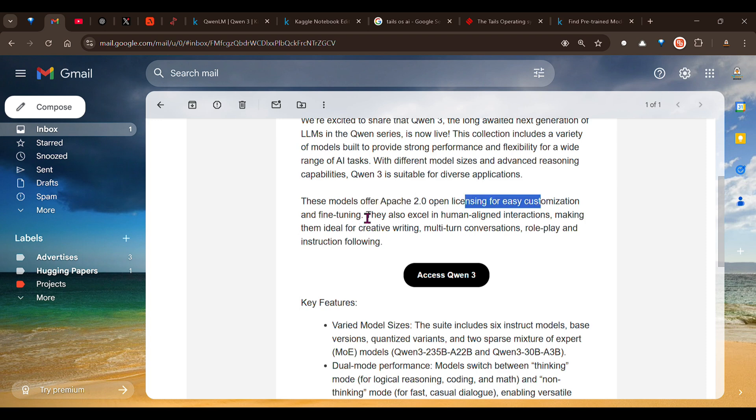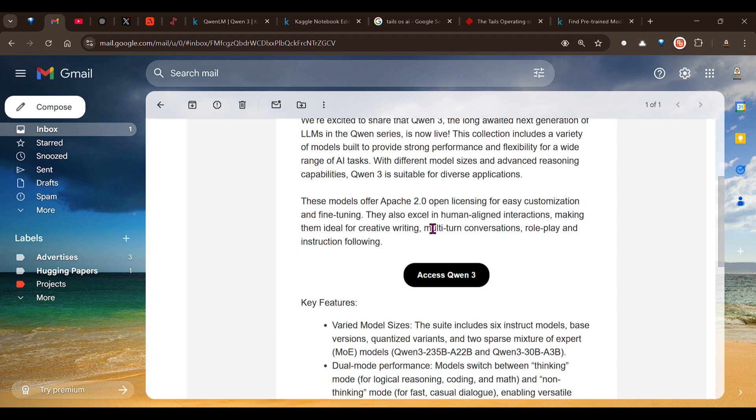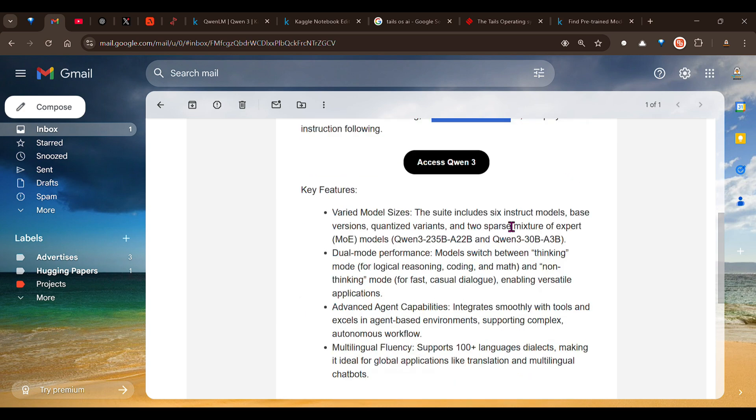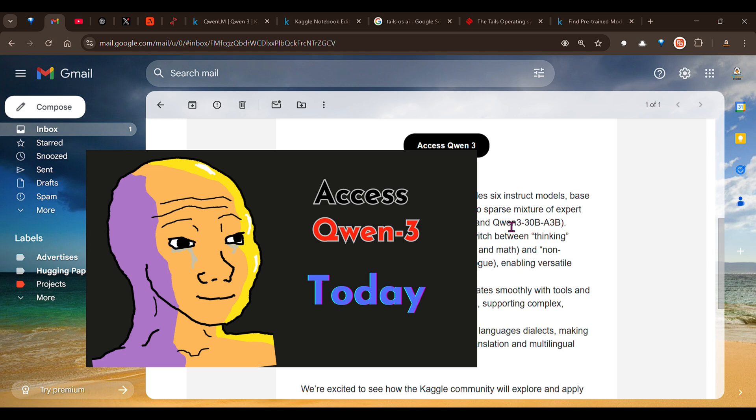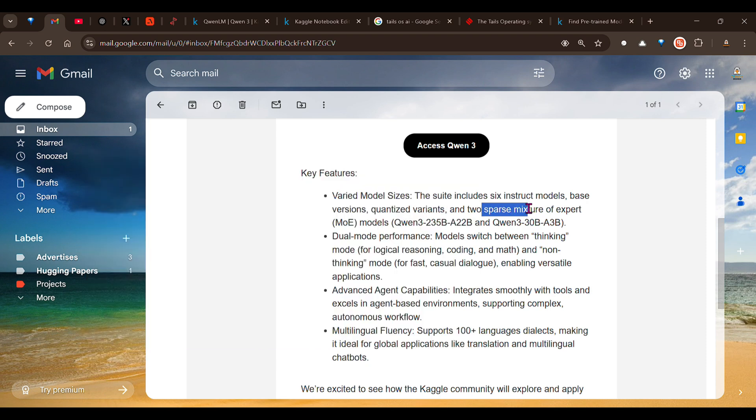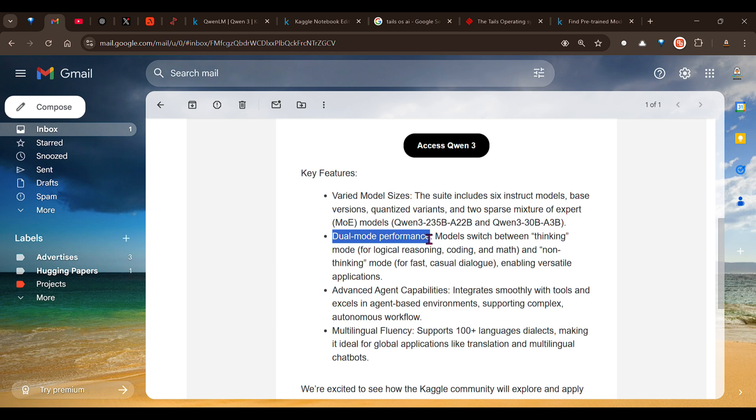They also excel in human-aligned interactions, making them ideal for creative writing, multi-turn conversations, role play, and instruction following. We have seen in my last video that we have six instruct models and we have two sparse mixture of experts models - 235 billion with 22 billion activated parameters, and 30 billion parameters with 3 billion activated parameters.